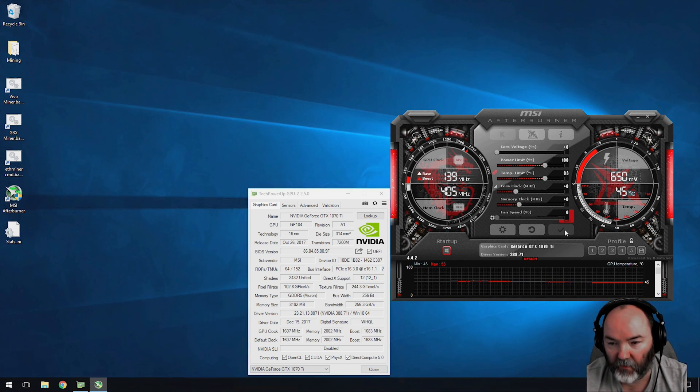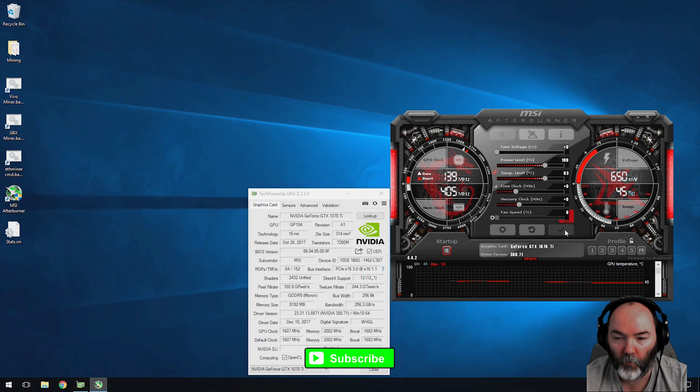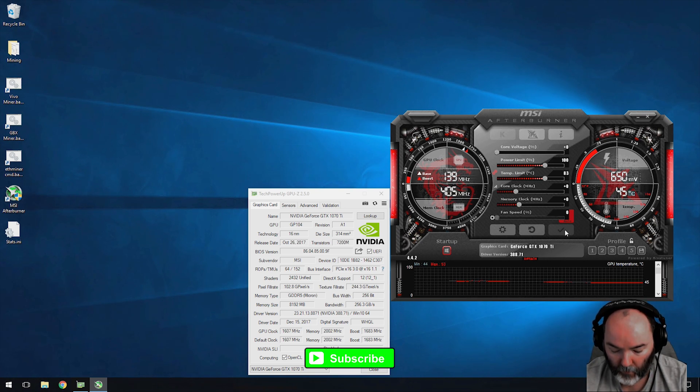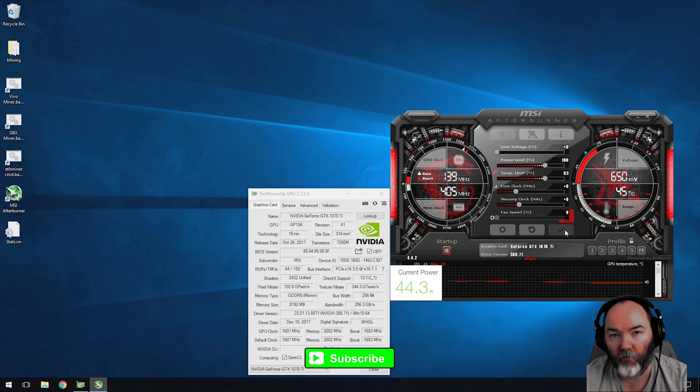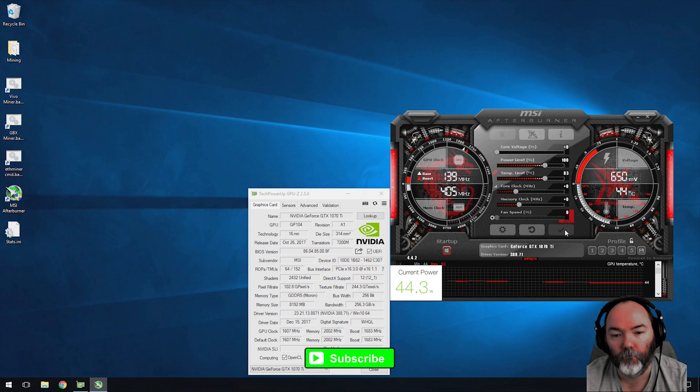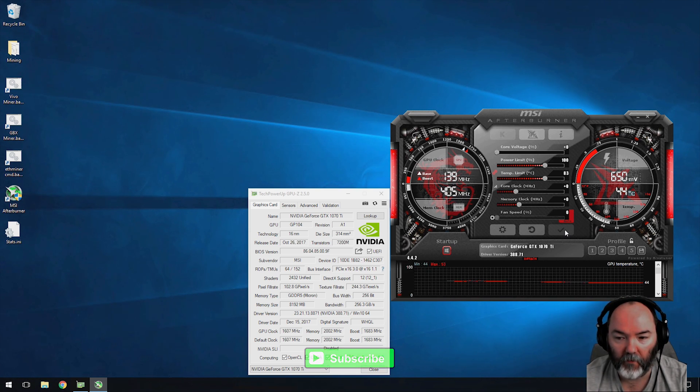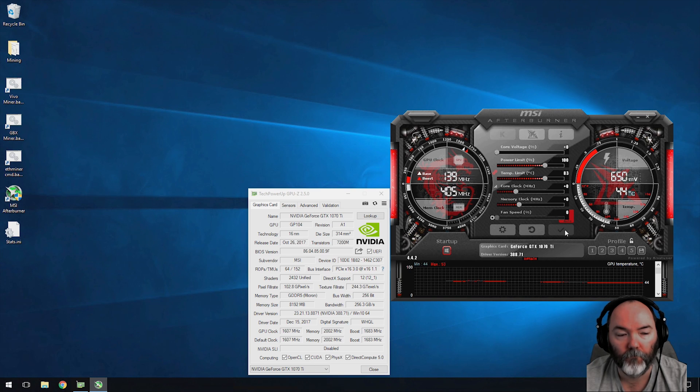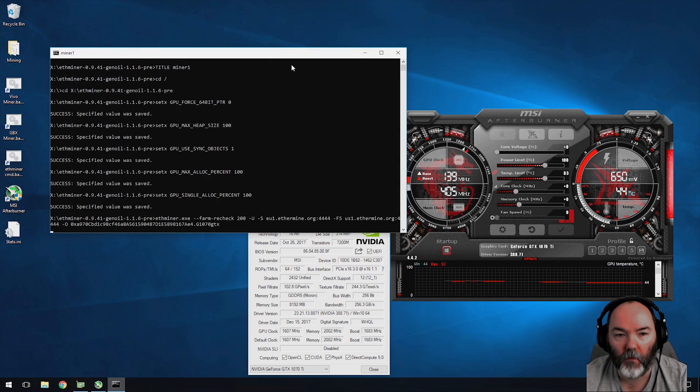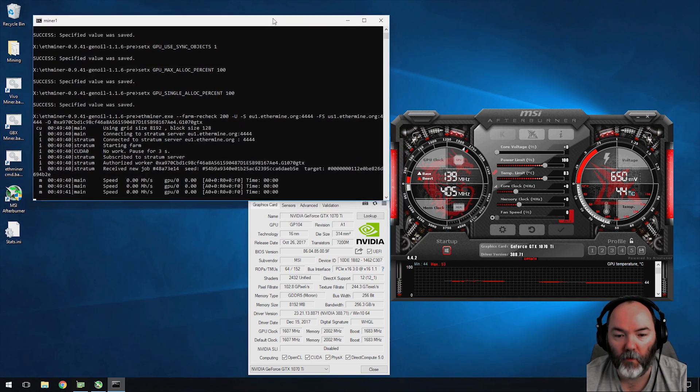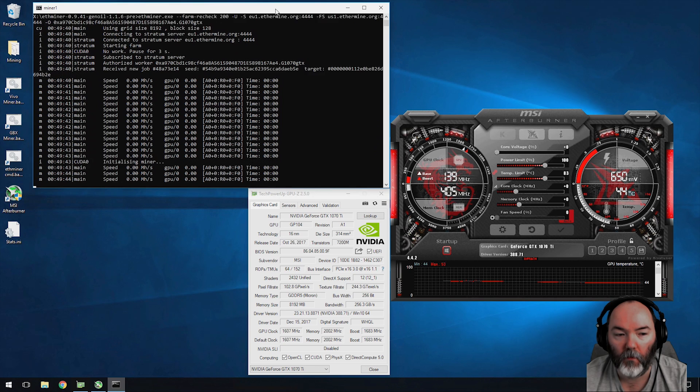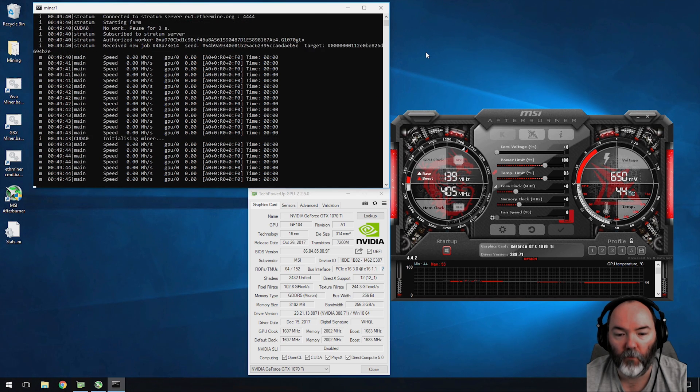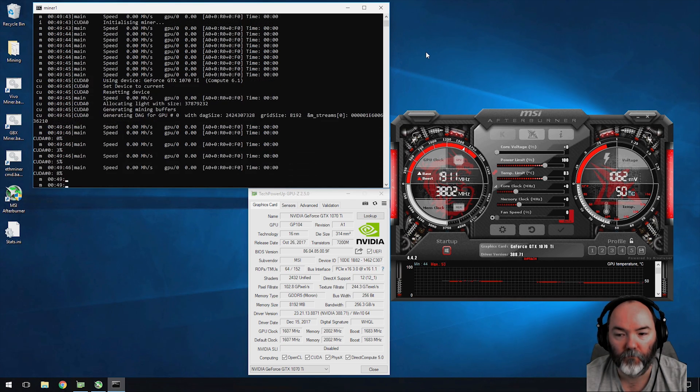Straight out of the box, the card is set with no overclock settings using the default MSI Afterburner software and it's drawing 44.3 watts. That's including the CPU, that's what it's idling at with no additional tweaks on the core. We'll open up the miner here and you'll see what the GPU hash rate is as well.